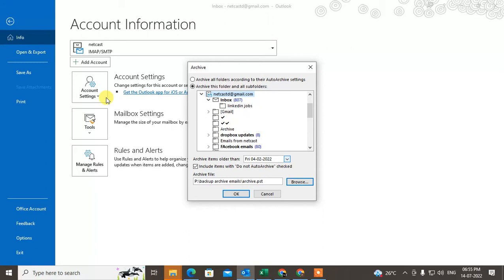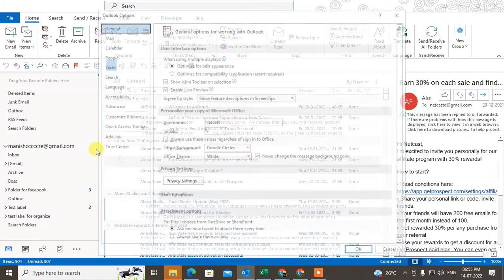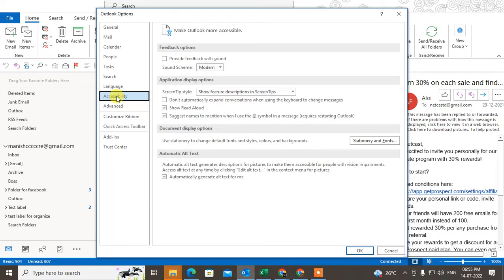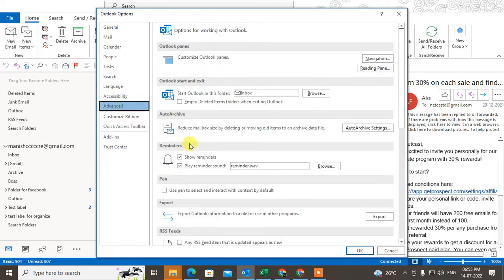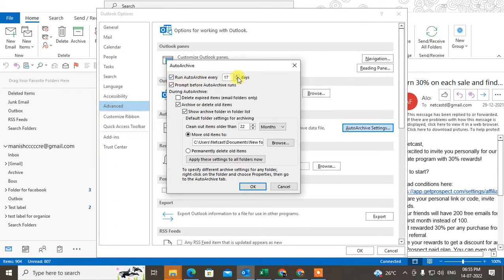If you go to Options and then Advanced, you can see the AutoArchive option. Here you can set AutoArchive to run every certain number of days, and you can set a prompt before AutoArchive runs so you get a notification before archiving.